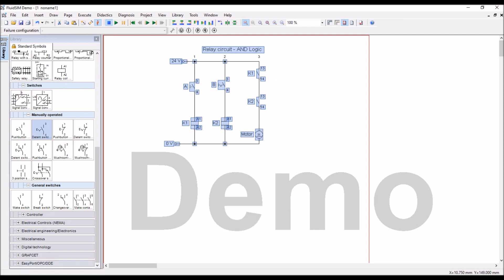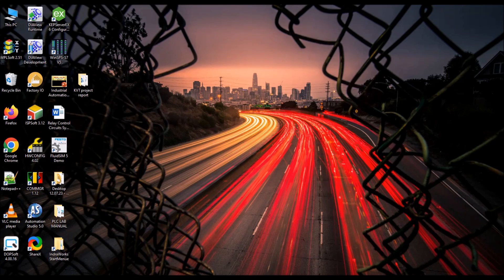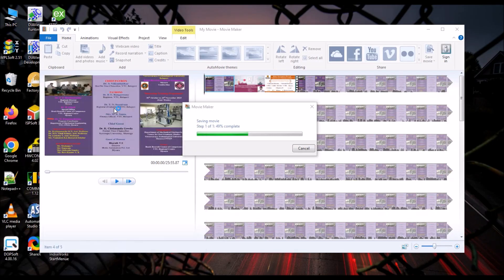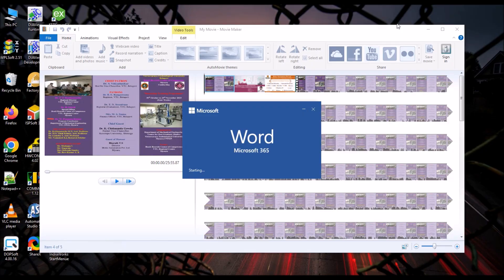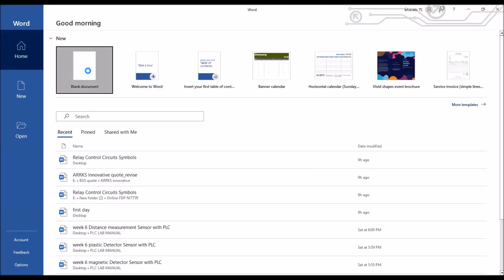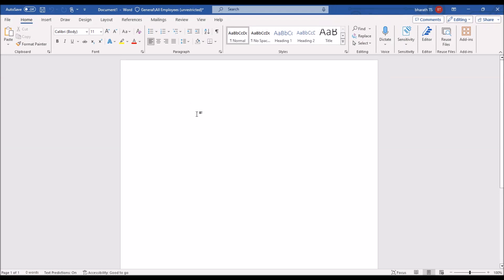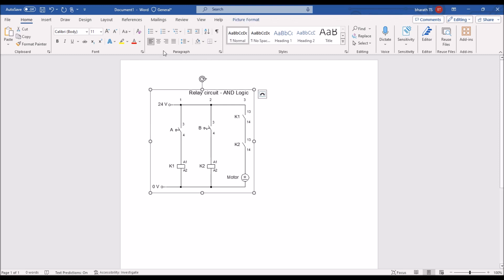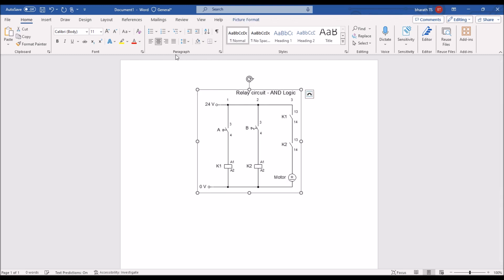And, take the word file, there you can paste it, so that you can submit as assignment here. I will give the remaining logic gates as assignment, so you have to submit in this way, and do some formatting, center.